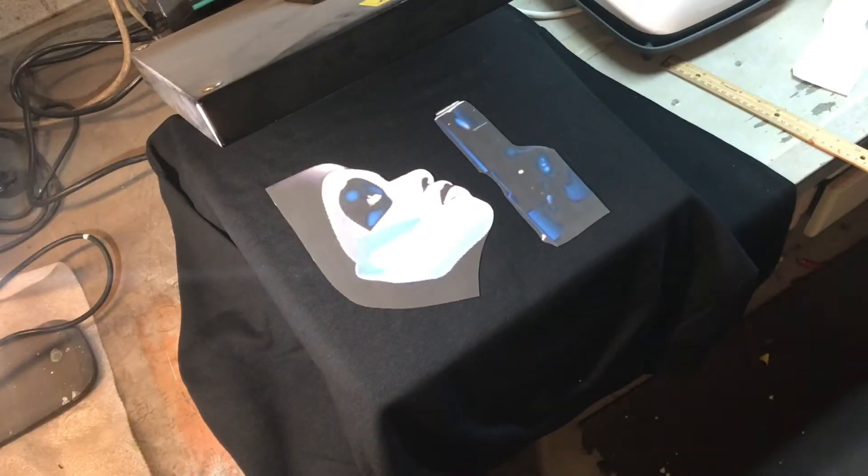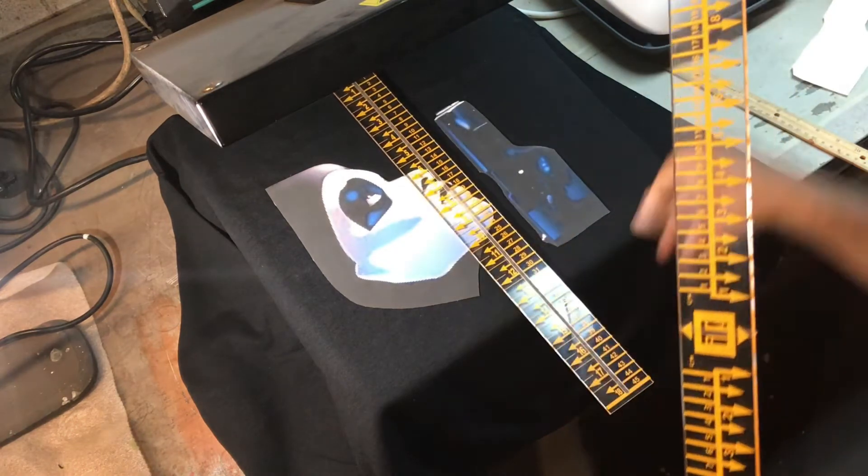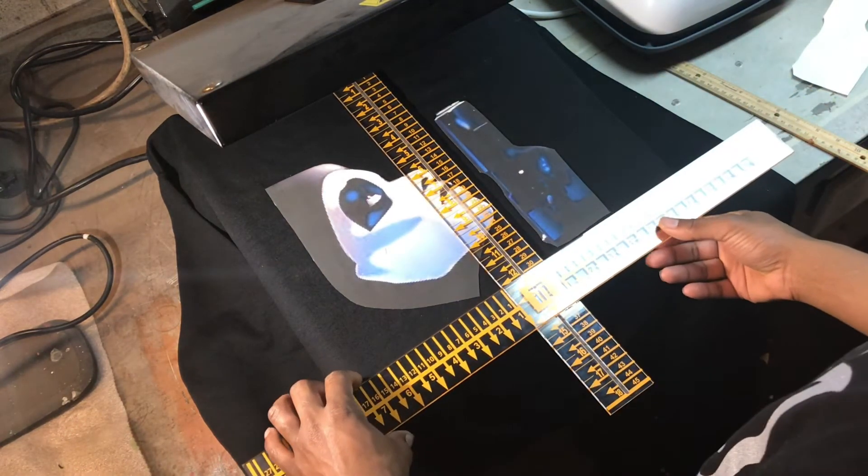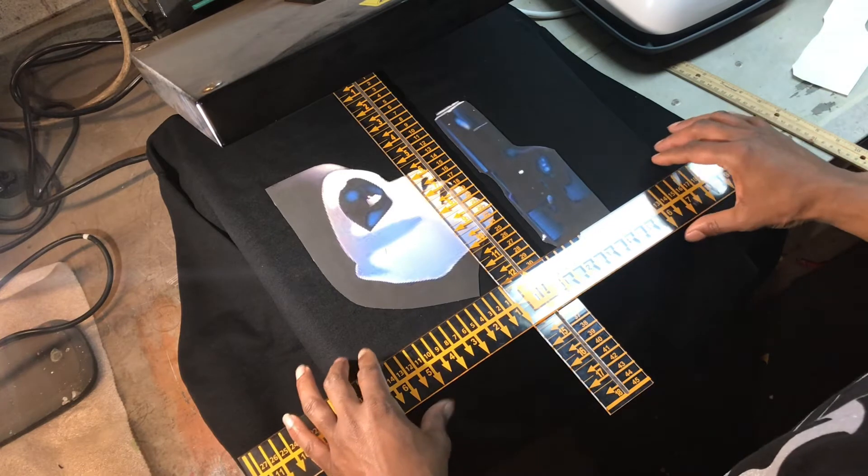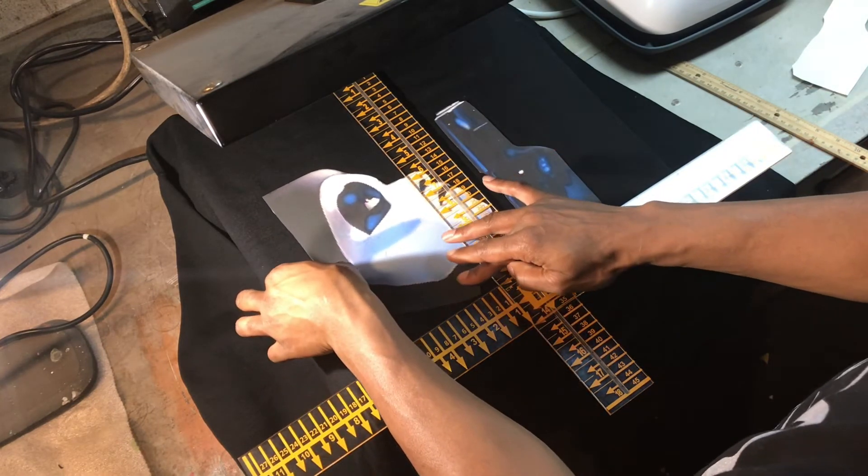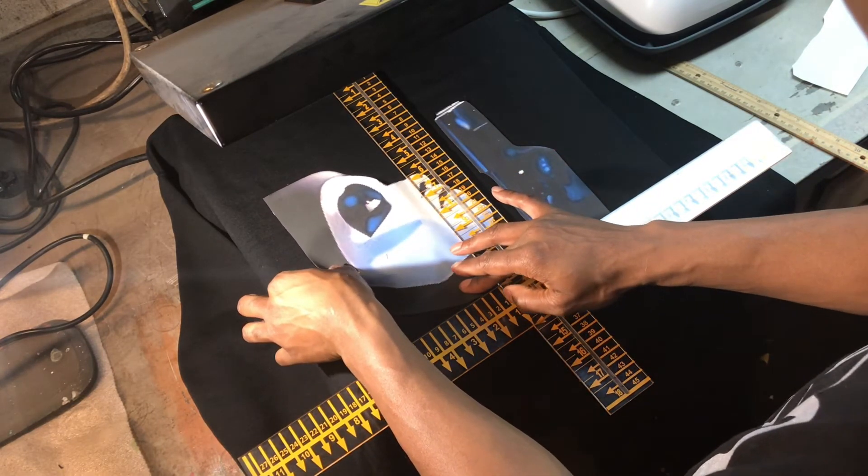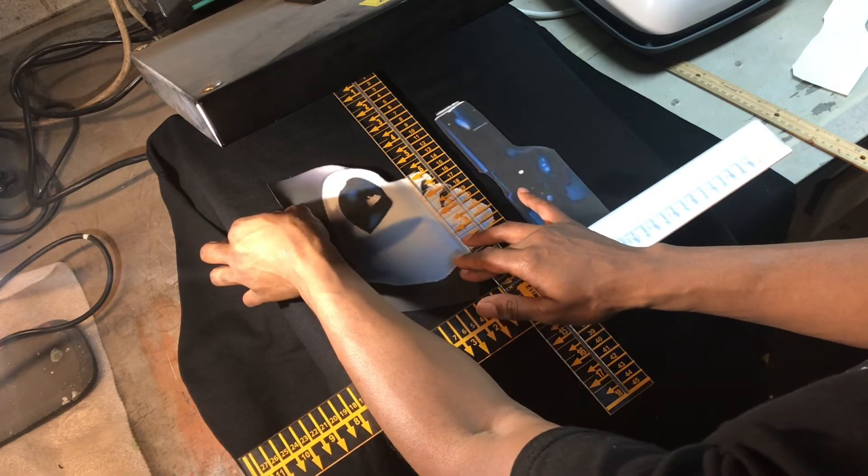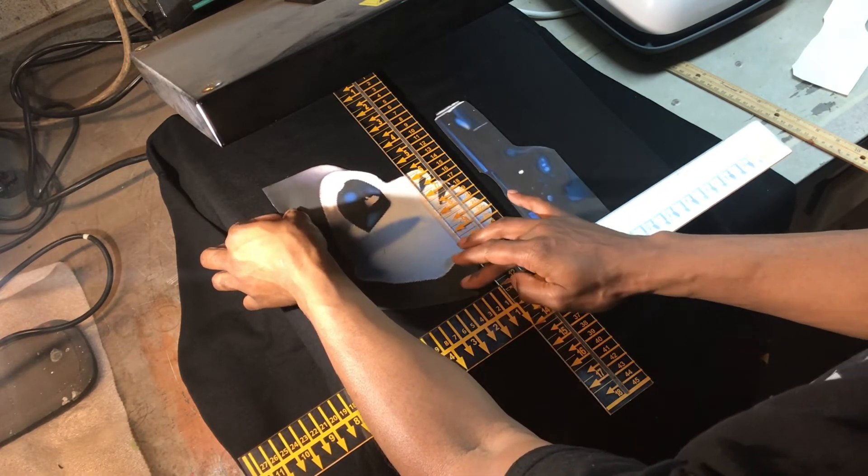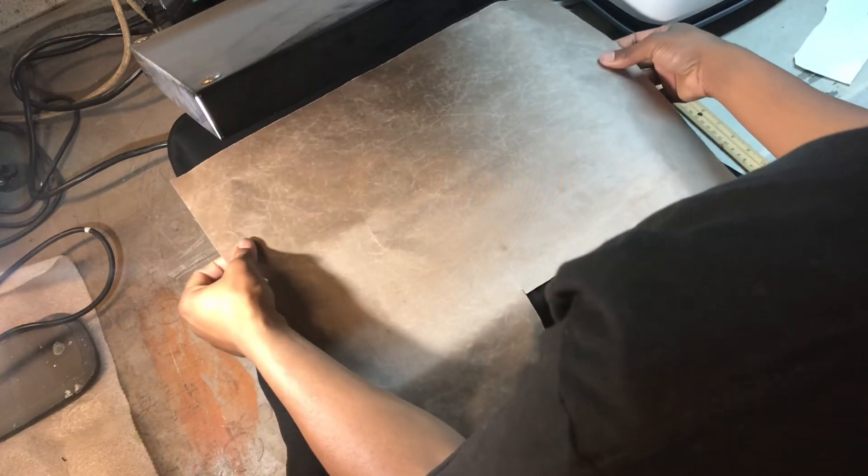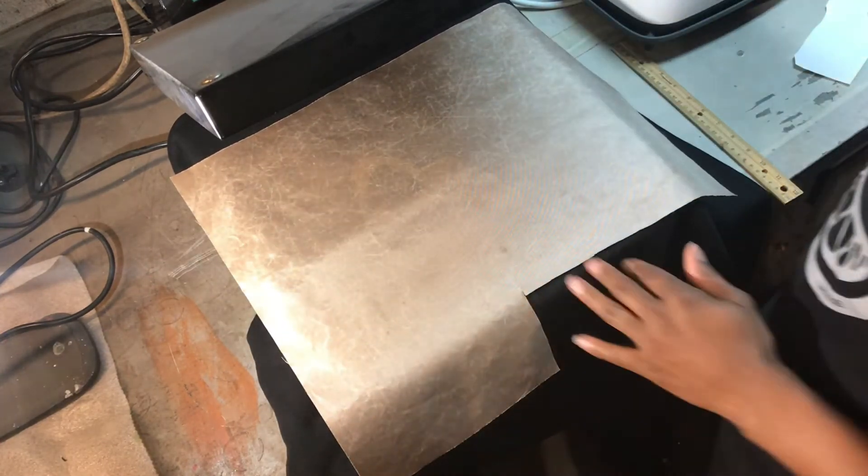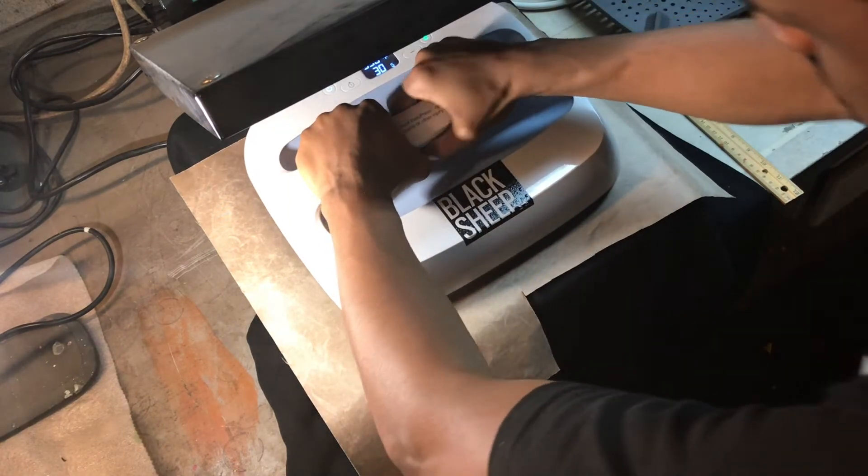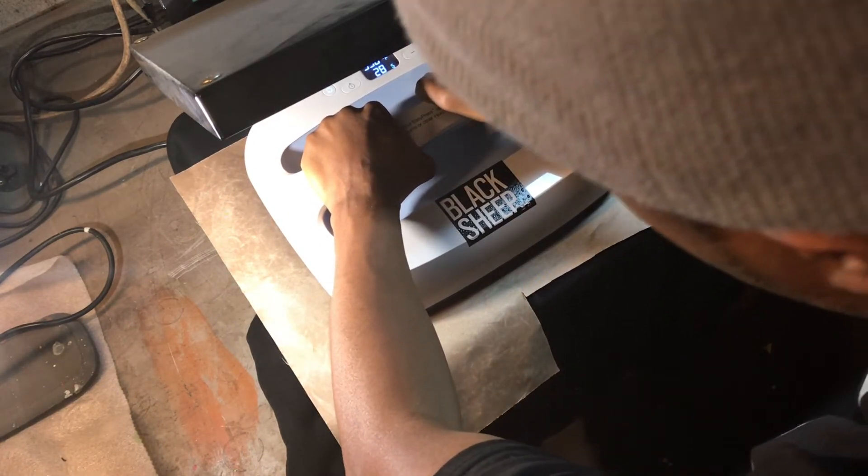Alright, so now I got the design cut out and actually placed on a shirt that I want to use. And what I like to do is take one of these t-shirt rulers to make sure everything is square, centered, and proportionate and the right measurements are correct. So you can get one of these off of eBay. I'll put the link in the description. So once you got the image laid down the way you want it to be laid down, you want to lay a Teflon sheet down over the image, then press it for about 30 seconds.